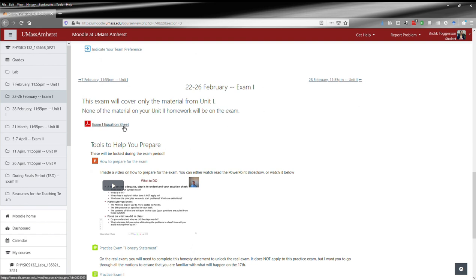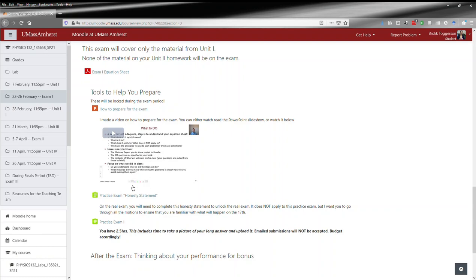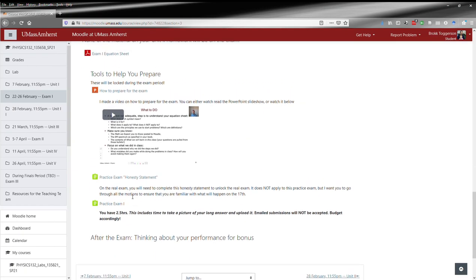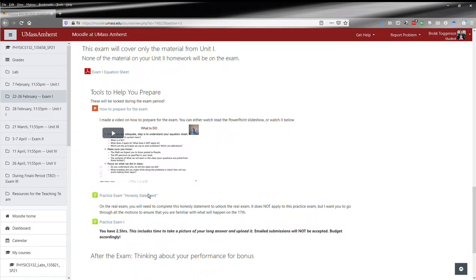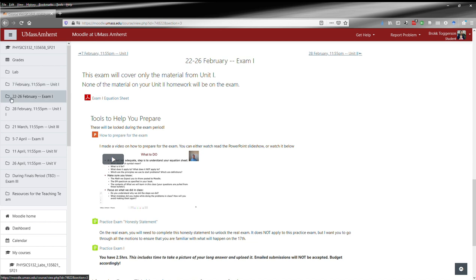You've got the Exam 1 equation sheet, a video to help you prepare, and the practice exam, all already here. You'll notice that each section begins with a date. For units, this is the day and time the homework is due. For exams, this is the description of the exam period.